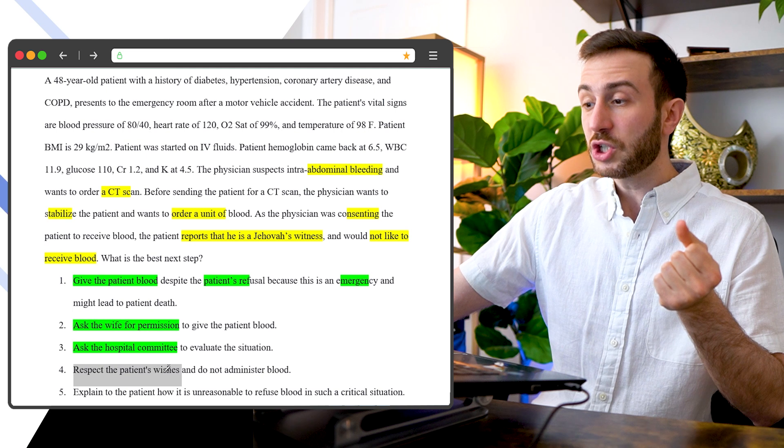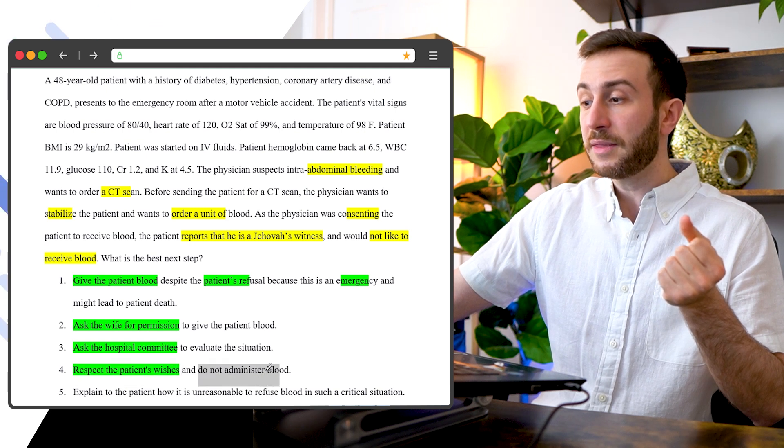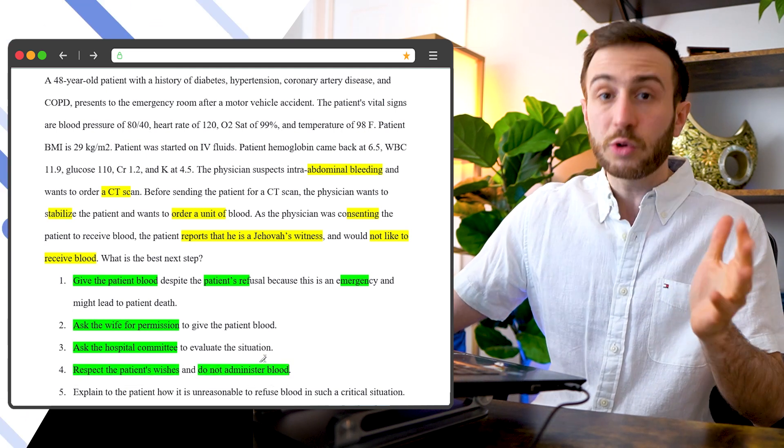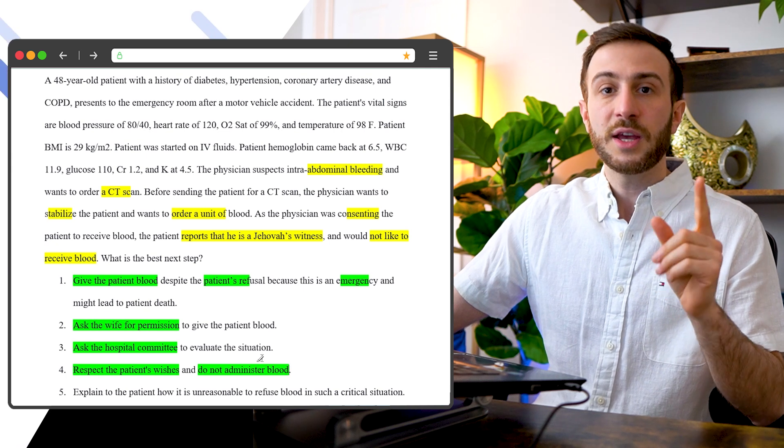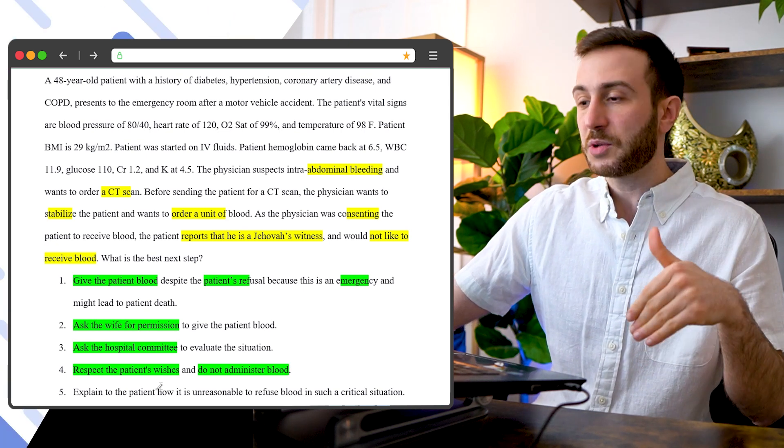Respect the patient wishes and do not administer blood. I would say this option looks right. However, I don't confirm until I read all the options.